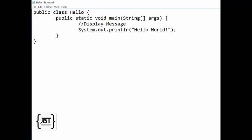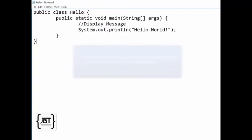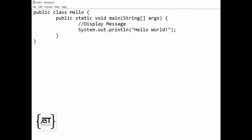We will explore these keywords in detail in further tutorials. A method contains a sequence of programming instructions, also called statements. The first line inside our main method is a comment. It is meant for the reader to know more about what the next line does. Each statement ends in a semicolon.